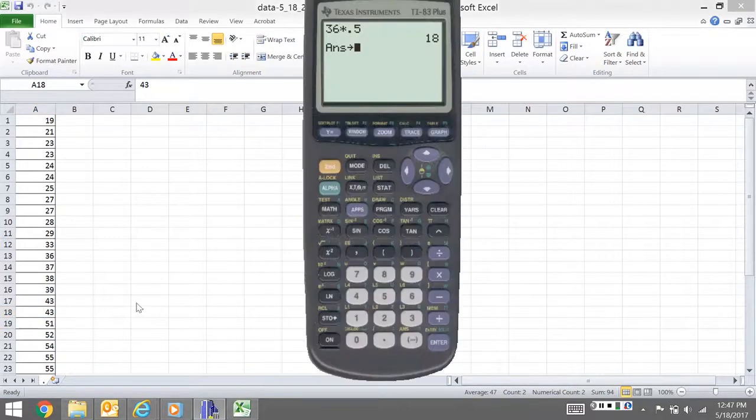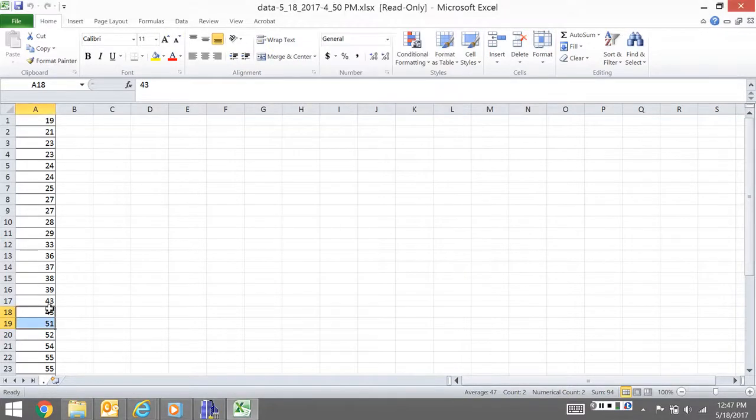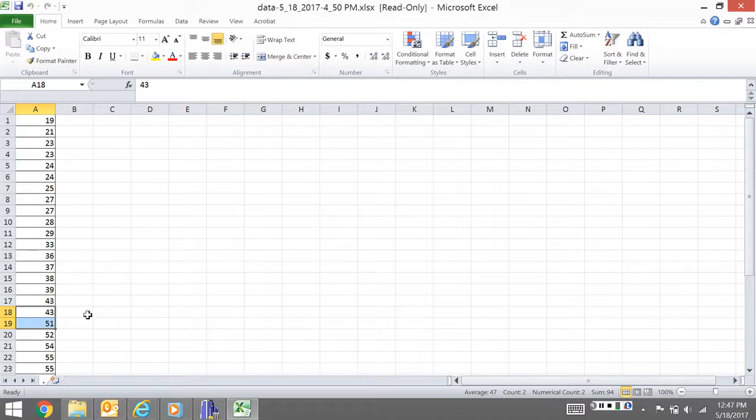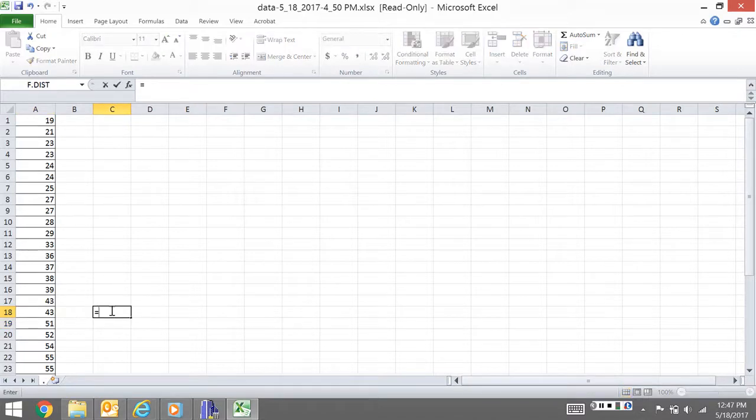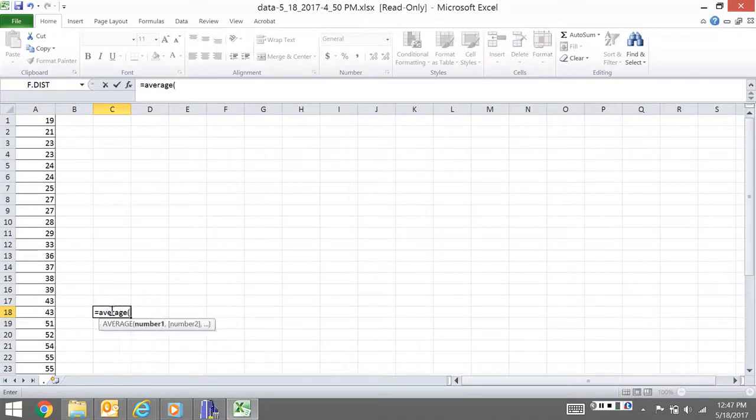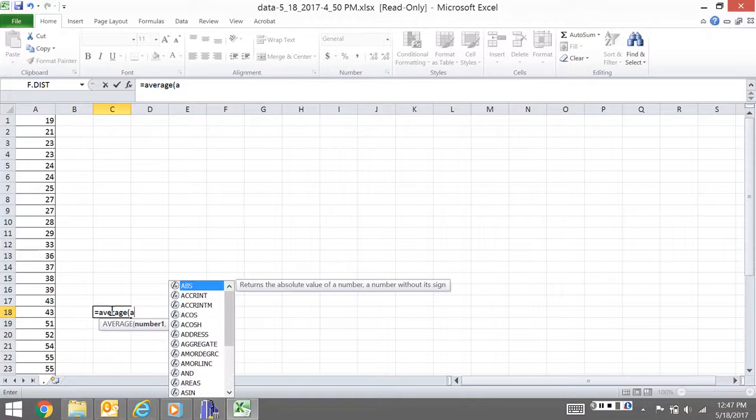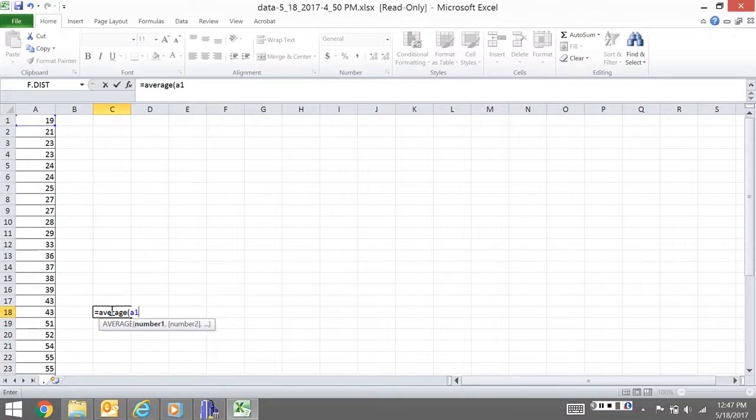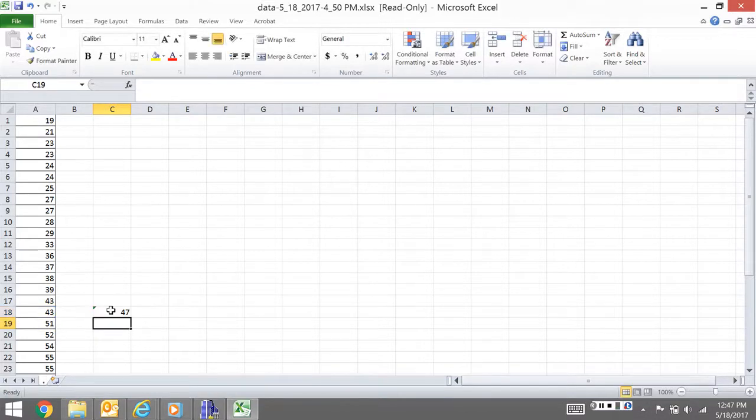I'm going to do the average of A18 and A19. Obviously you can do this in your calculator quickly, and the answer is 47.